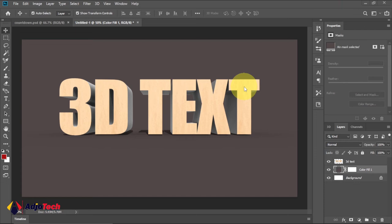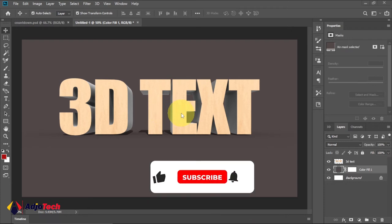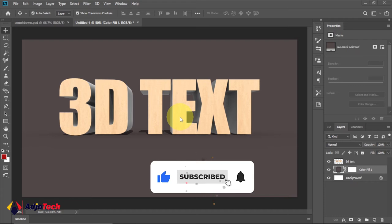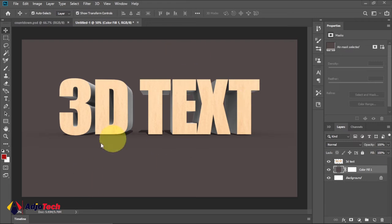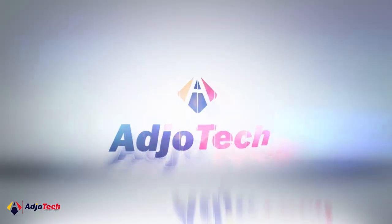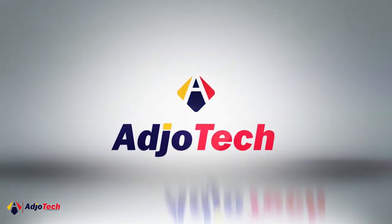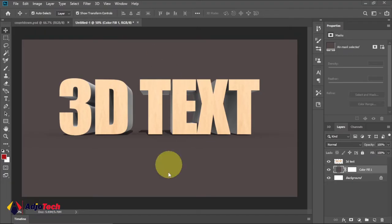Hi there, once again welcome back to my channel. In today's tutorial I'm going to show you how to create a 3D text in Photoshop. Consider subscribing if today is your first time visiting my channel and don't forget to turn on post notifications so you don't miss any of my upcoming video tutorials. We're going to create this amazing 3D text and I'm going to walk you through everything step by step with no steps skipped. So with that much to do, let's jump right into action.